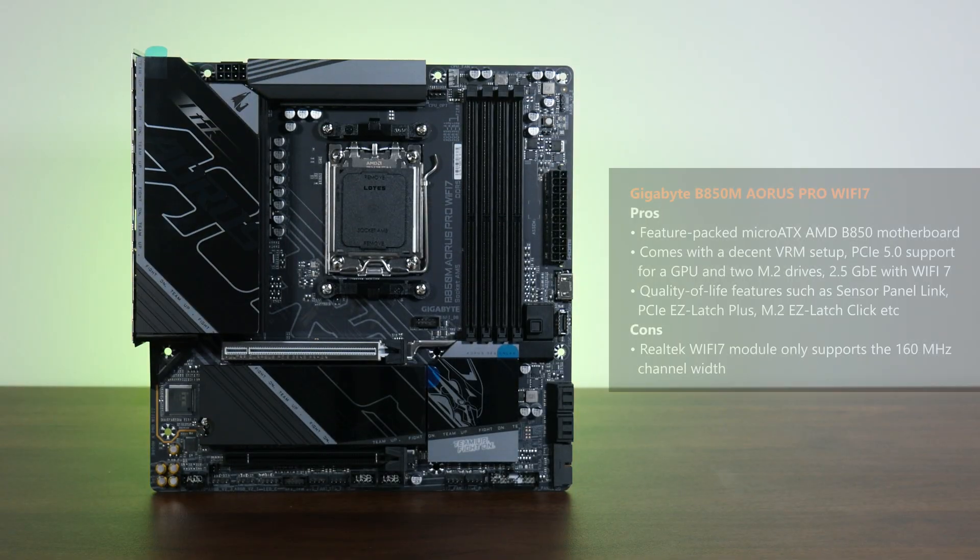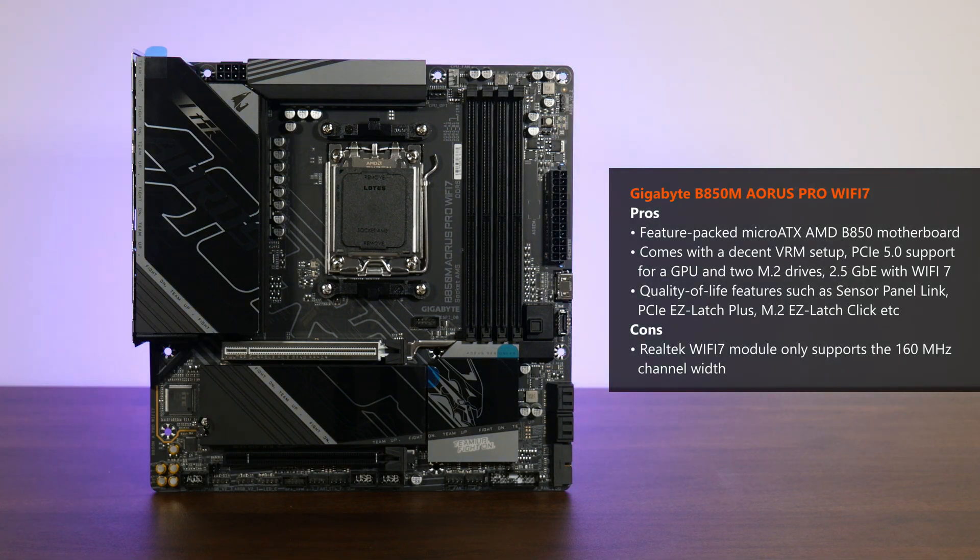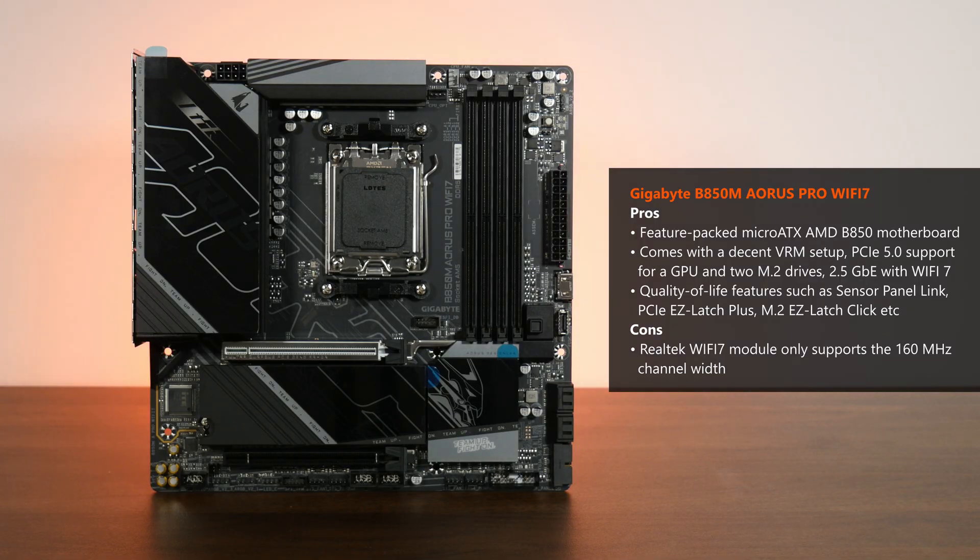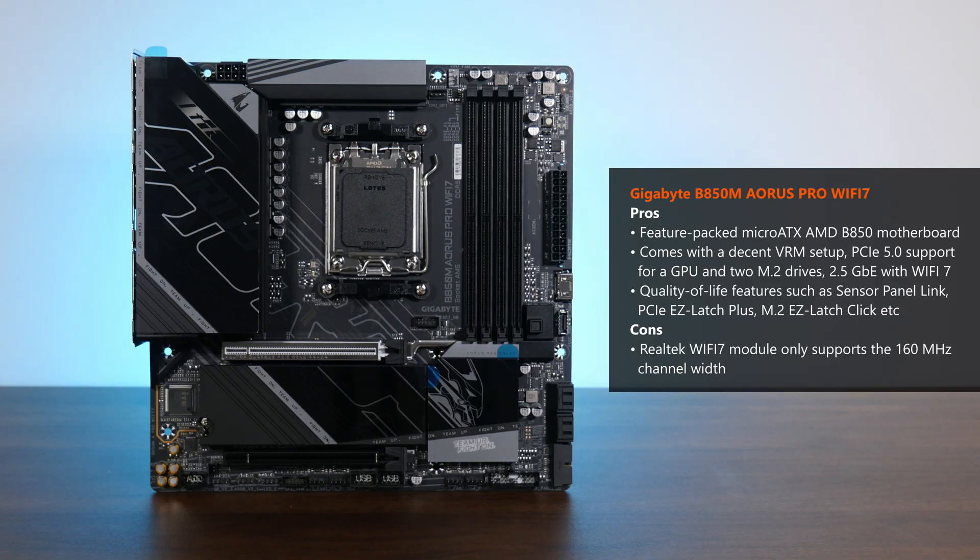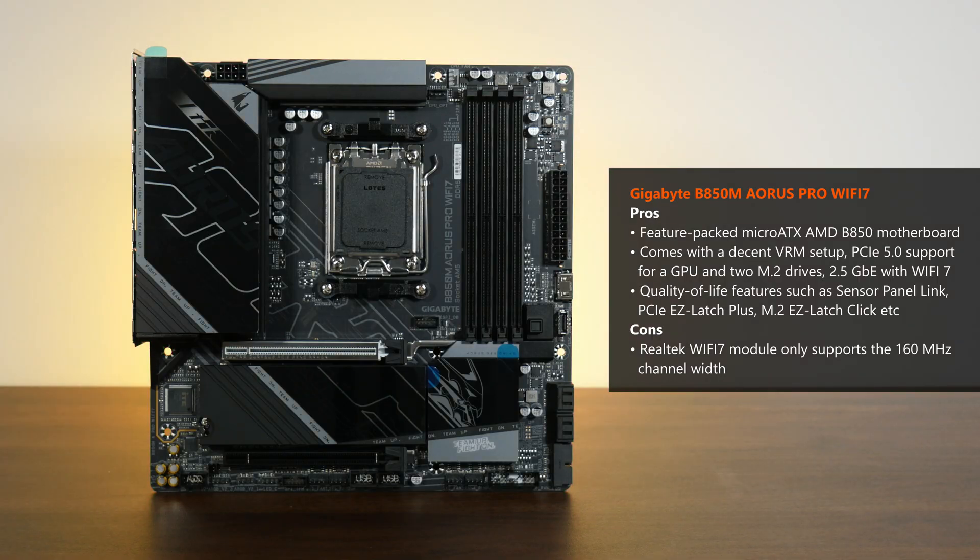One downside that I can think of is the fact that the board uses a WiFi 7 module that doesn't support the full 320MHz channel width that you tend to get with higher-end WiFi 7 modules. This is something to take note of, especially if fast WiFi 7 networking is one of your key considerations.